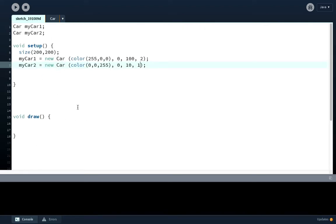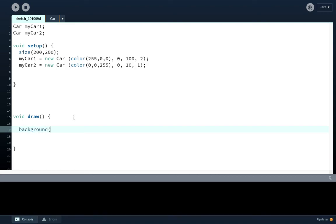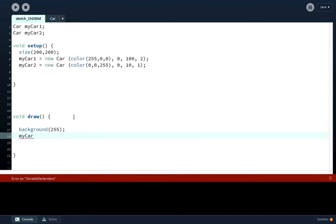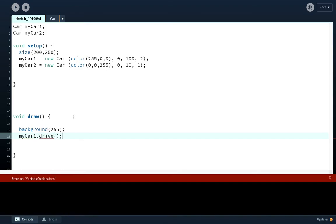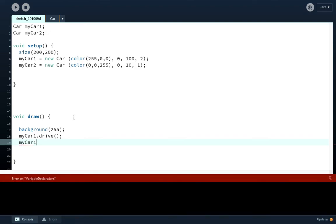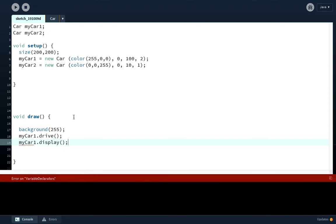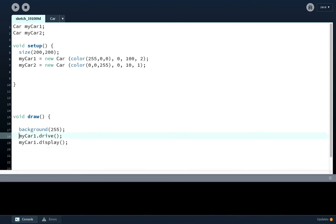We then need to use simple commands such as background. Let's have a white background, you can change it if you want. I want my first car to drive, it doesn't matter which way around you do it. myCar1.drive, myCar1.display, and then we're going to do the same for myCar2.